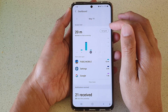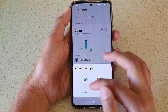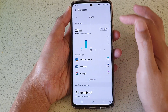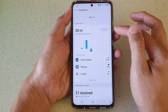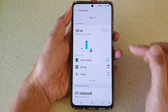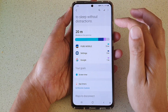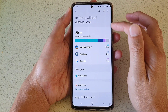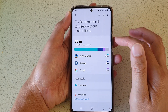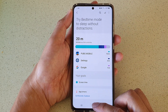You can also tap on Set Goal, which will allow you to restrict your screen time usage once you have set a goal. That's how you can view the total screen time on your device on the Samsung Galaxy S21 series.